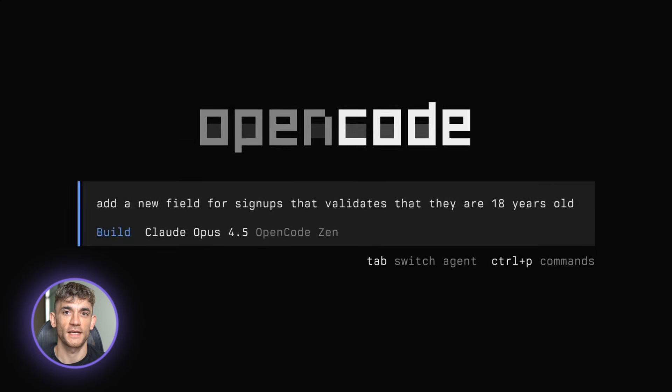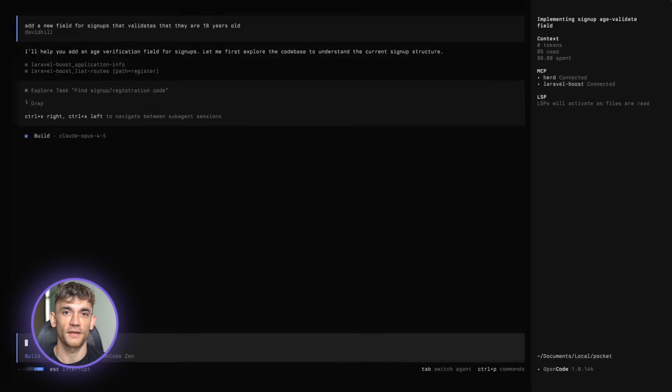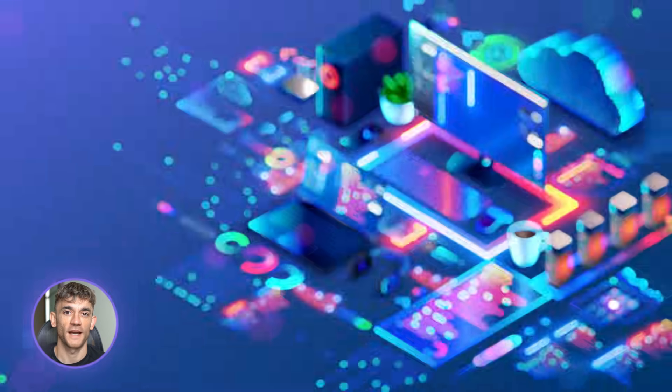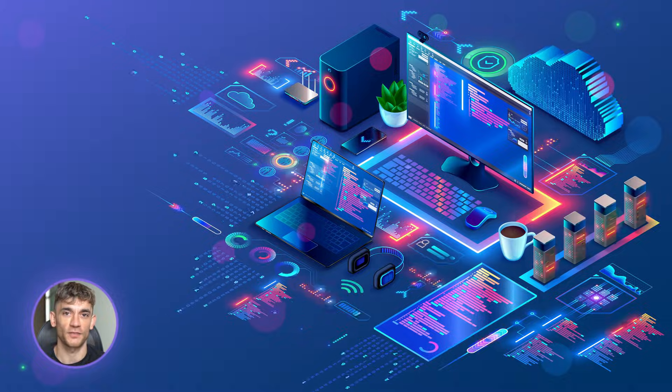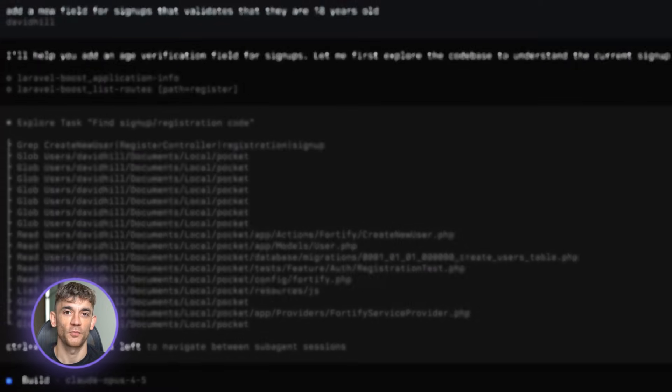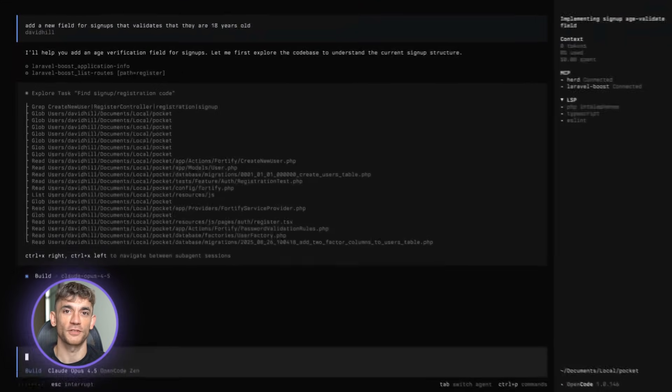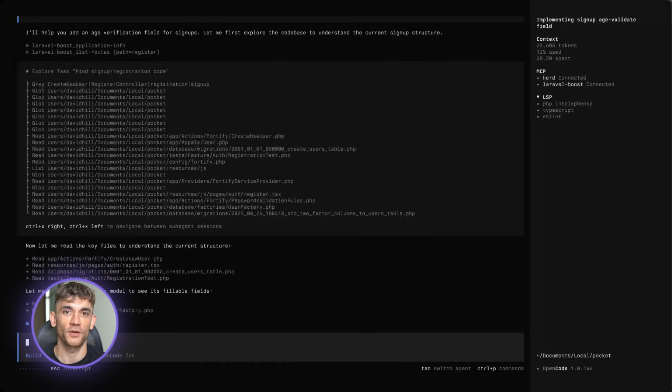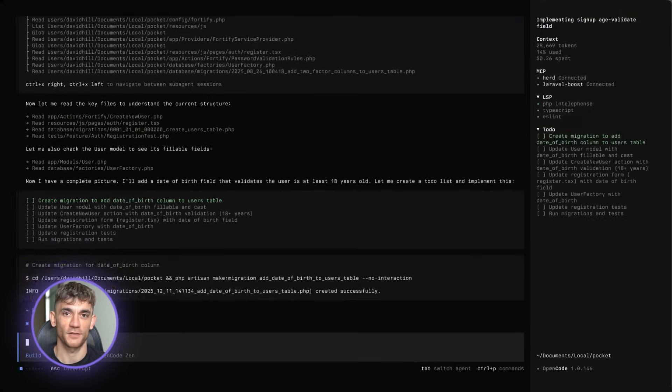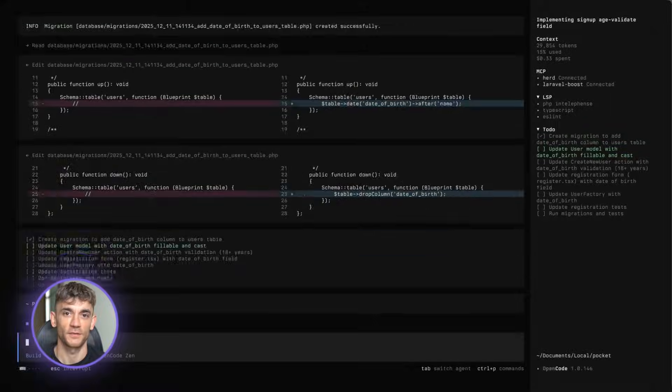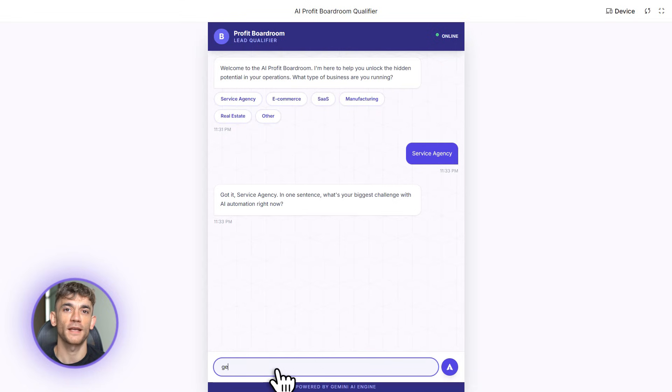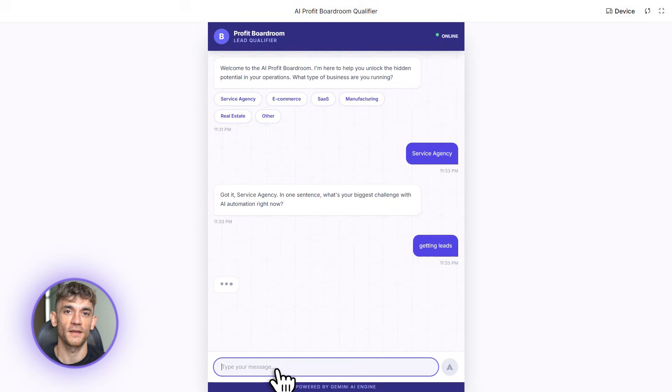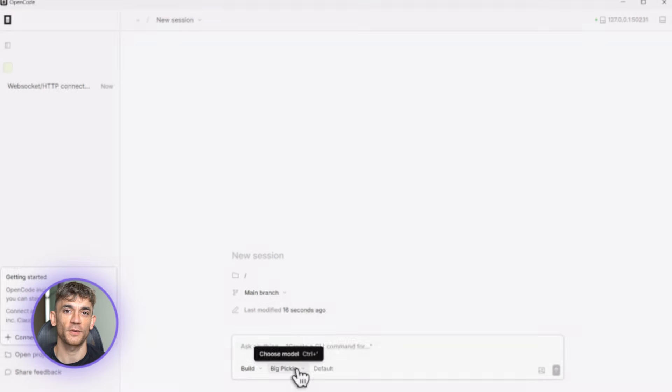Build anything with OpenCode. Here's how, and it's free. You can build apps, tools, websites, anything you want. Just type what you want and it builds it for you. No coding needed, no experience needed. Watch me build a lead generator for the AI Profit Boardroom in 10 minutes. This is insane.